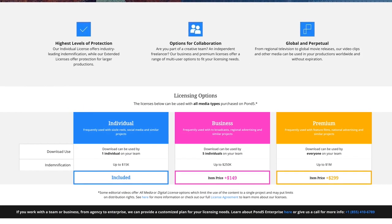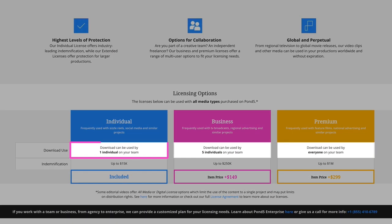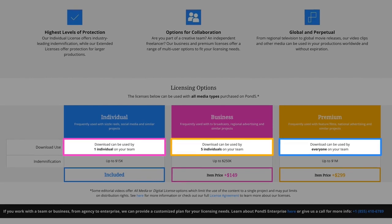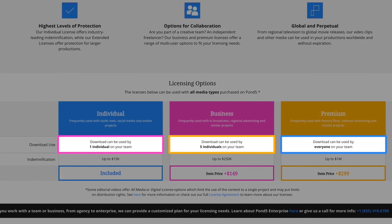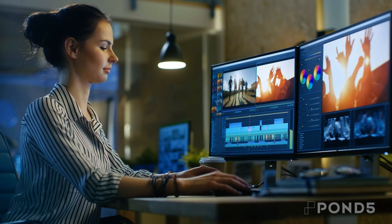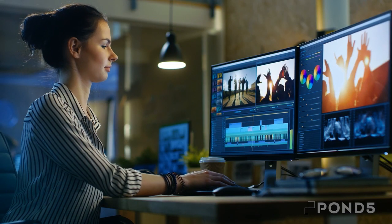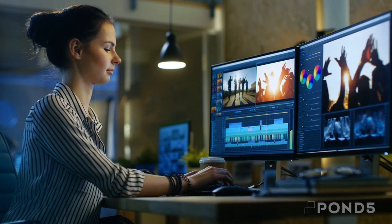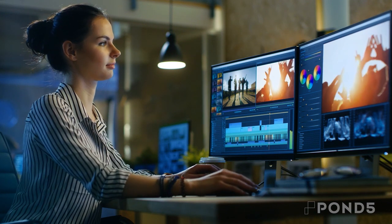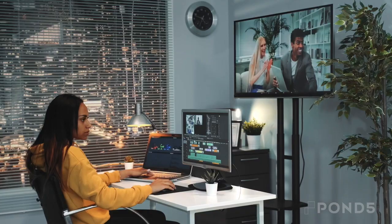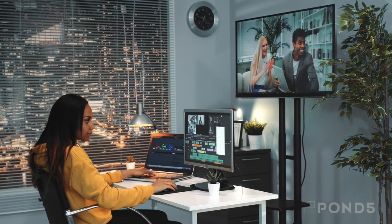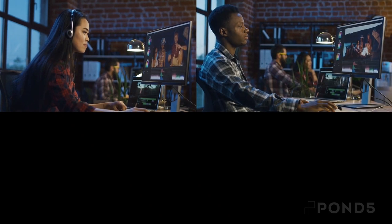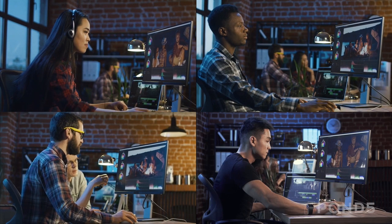Our licenses specify the number of individuals in your organization who can use the download you purchase in editing. So if you're the only person in your organization who's going to edit or touch the raw file in any way, you only need access for one individual.